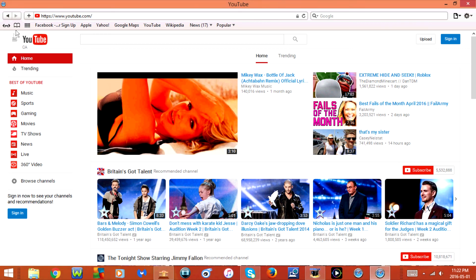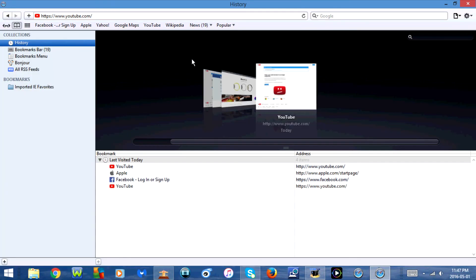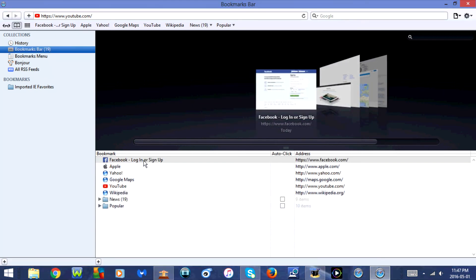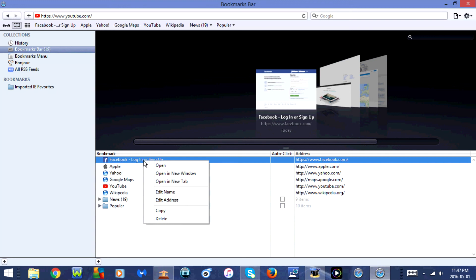Another way to access your bookmark in Safari is by clicking the icon that says 'Show All Bookmarks.' Select where you saved the bookmark to, right-click on it, and choose Open, Open a New Window, or Open a New Tab. If you select Open, it will open in the current tab.